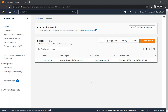Use Lifecycle Rules to define actions you want Amazon S3 to take during an object's lifecycle, such as transitioning objects to another storage class, archiving them, or deleting them after a specific period of time. With Lifecycle Configuration, we can tell our Amazon S3 bucket to perform a specific action at a specific period of time.